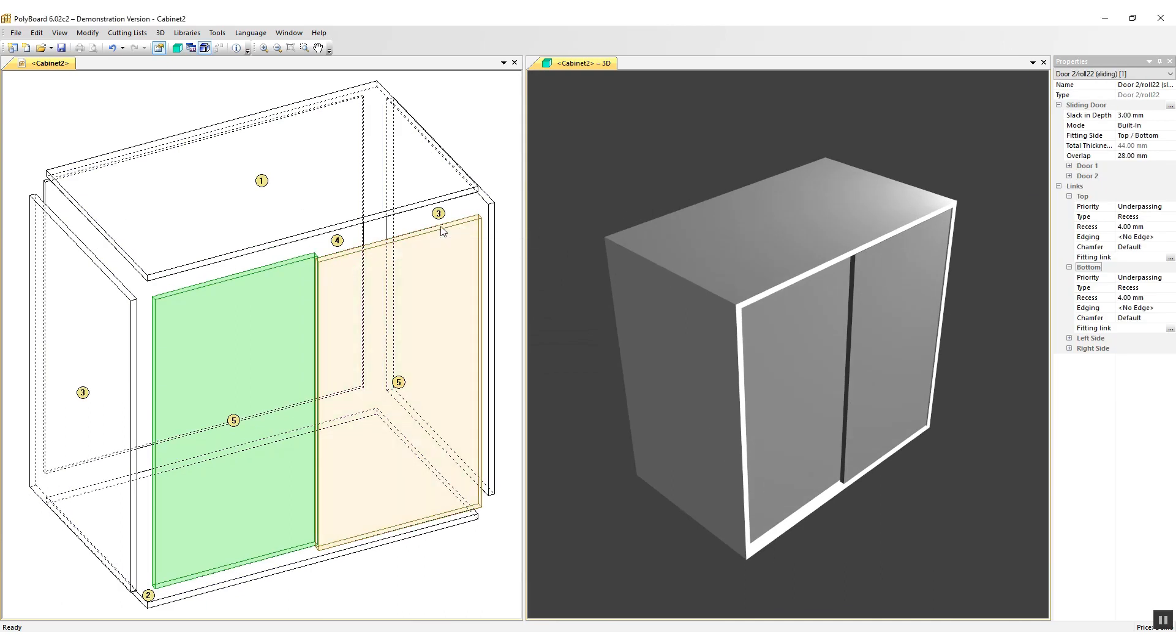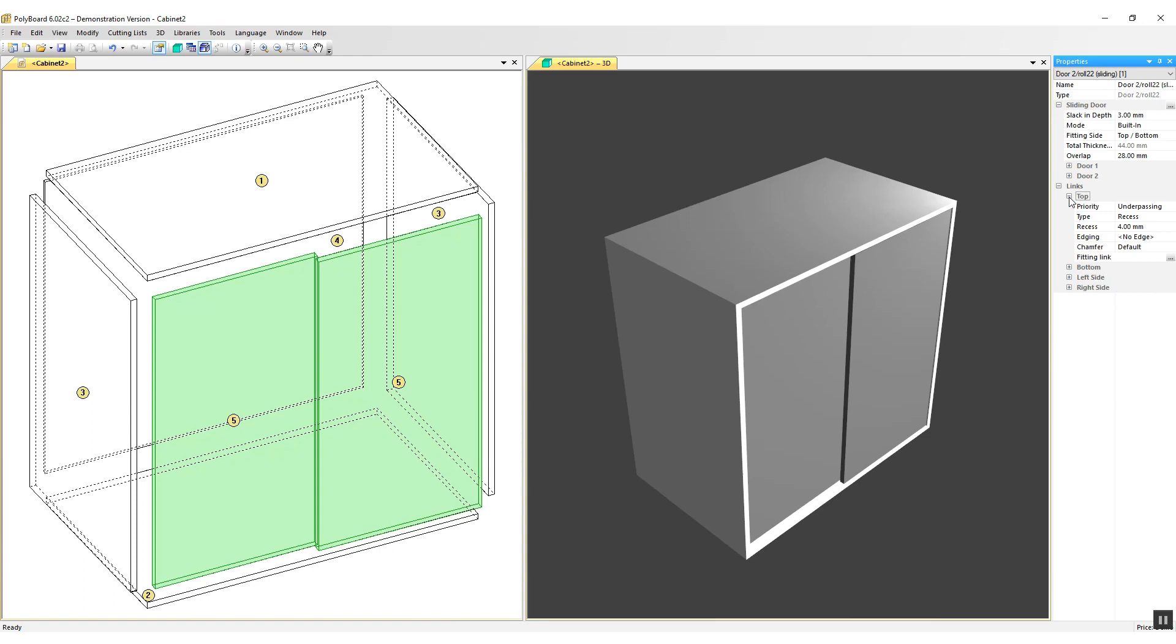And if I select the doors and I look on the right hand side of their properties and I see they're linked to the top, I can see that they are set up with four millimeter play on the top and four millimeter play on the bottom, which is just right for our Klein roll22 hardware.